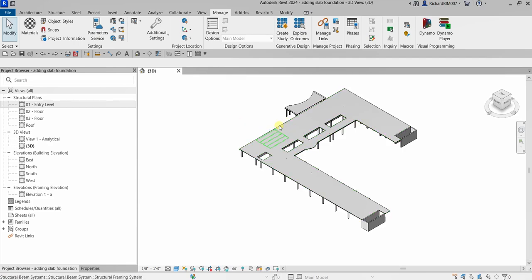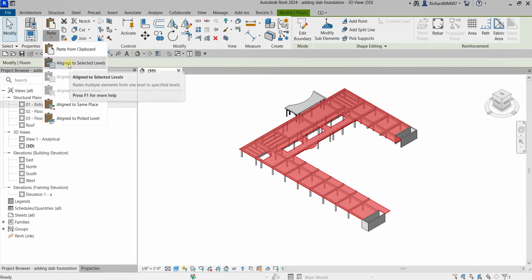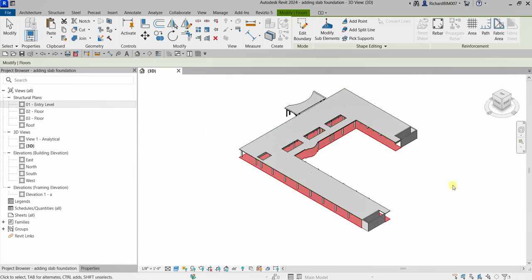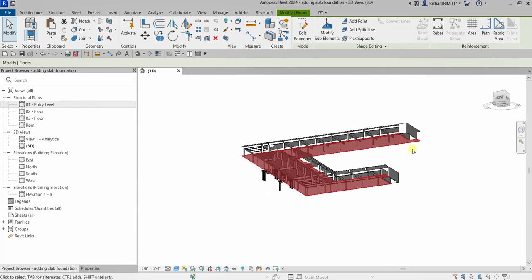First, select the floor slab, then from the clipboard panel click Copy to Clipboard. After that, click the Paste dropdown and select Aligned to Selected Levels. Select levels zero, one, and three, then click OK. Your floor slab is now copied to those levels.